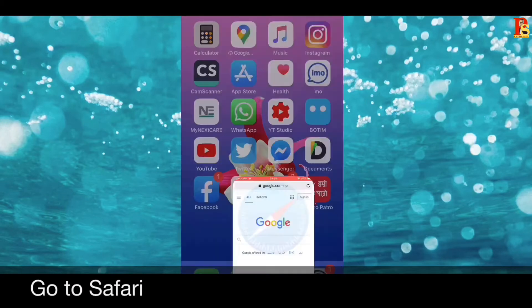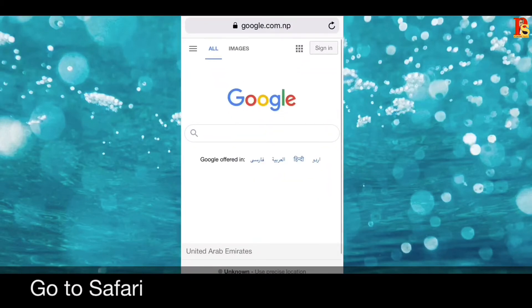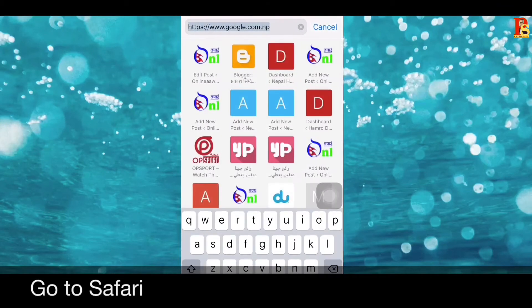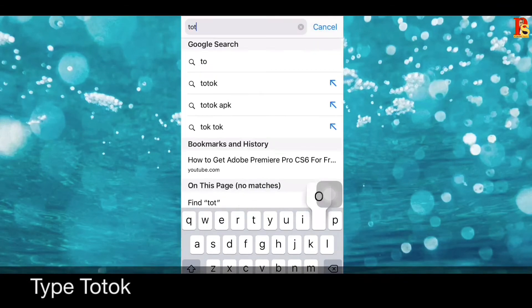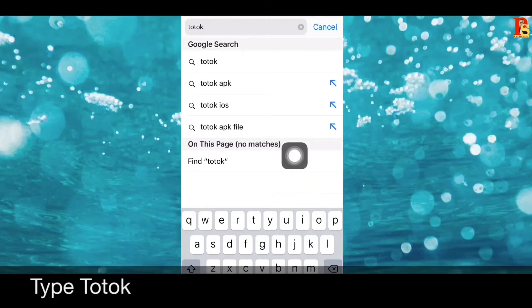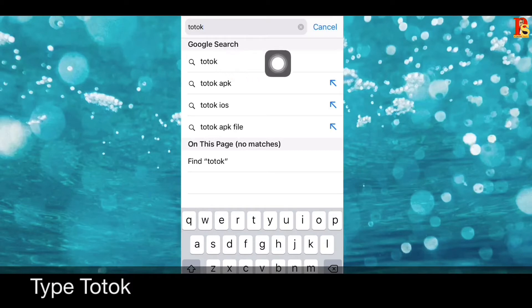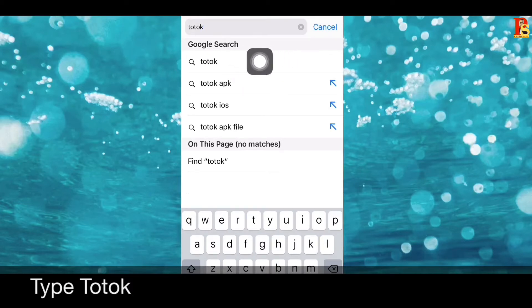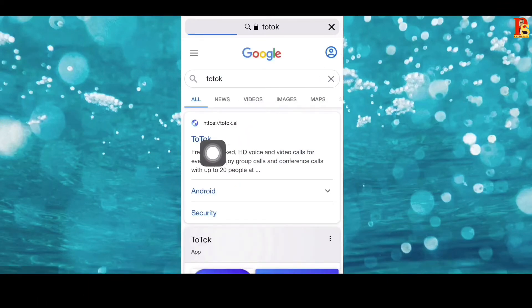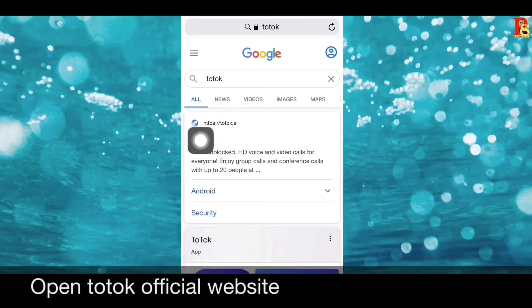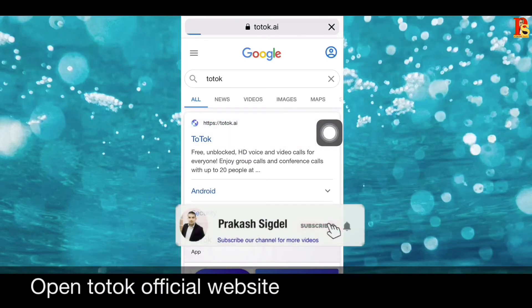Open Safari and type 'ToTok' in the address bar. You will see the ToTok official website — click on that official website.